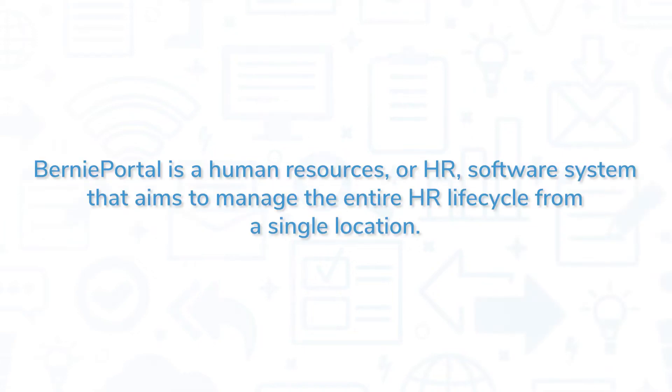BerniePortal is a human resources or HR software system that aims to manage the entire HR lifecycle from a single location.